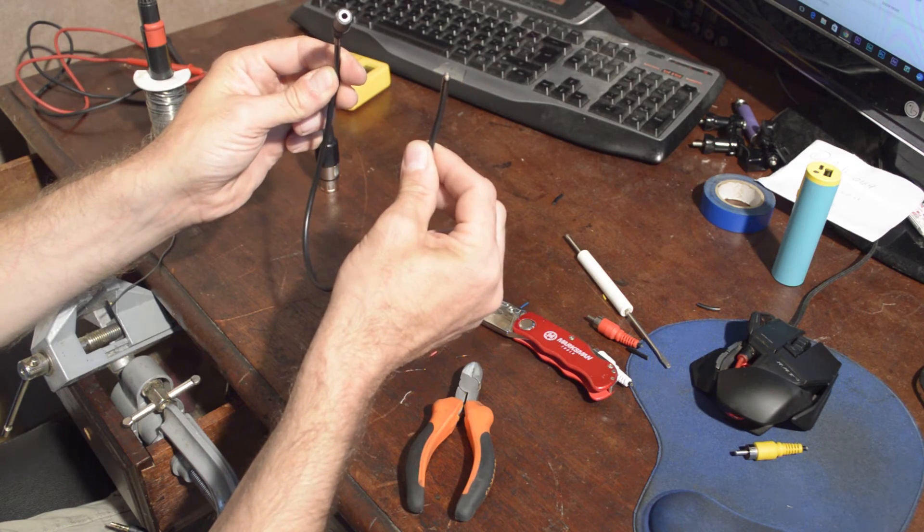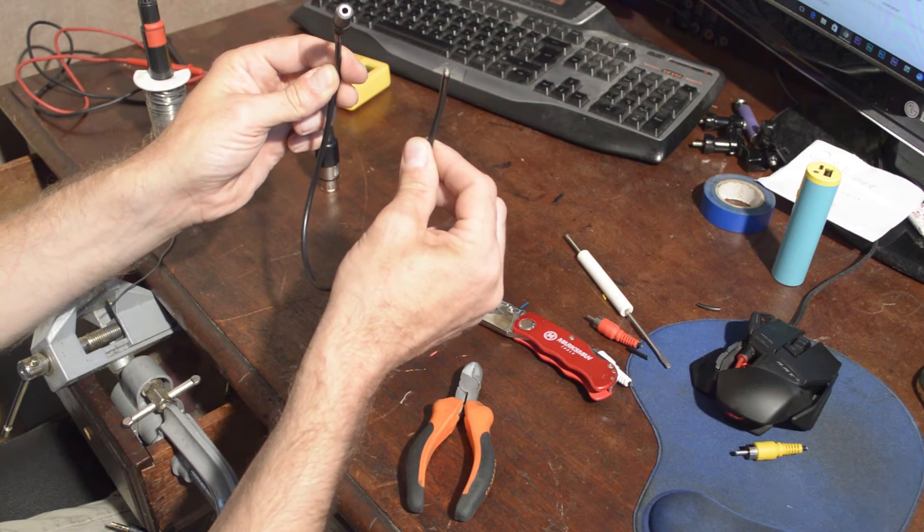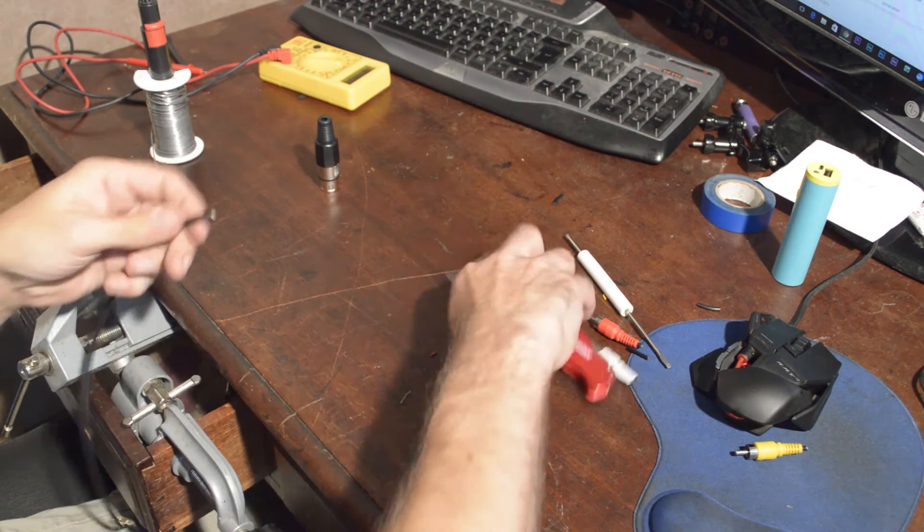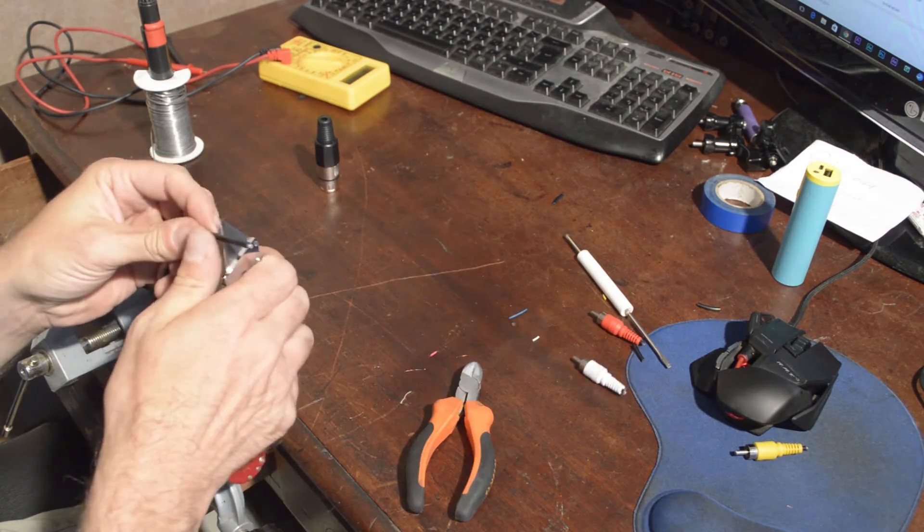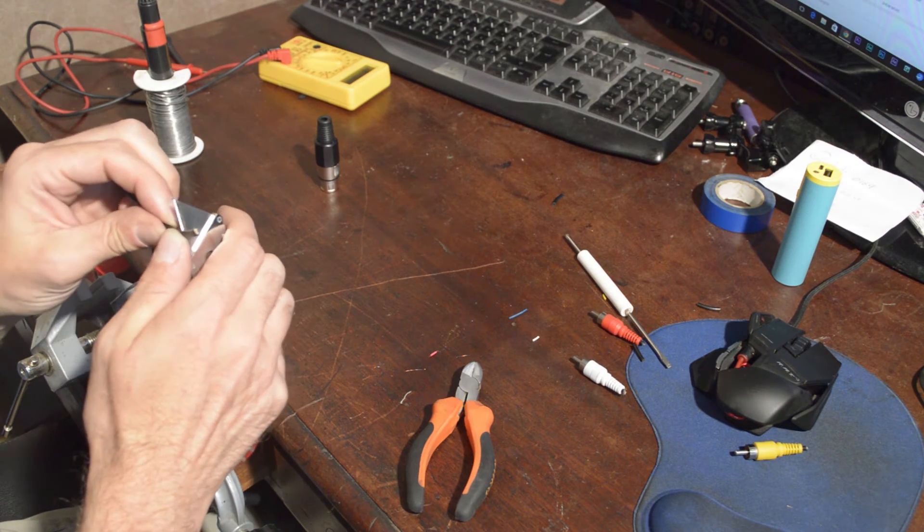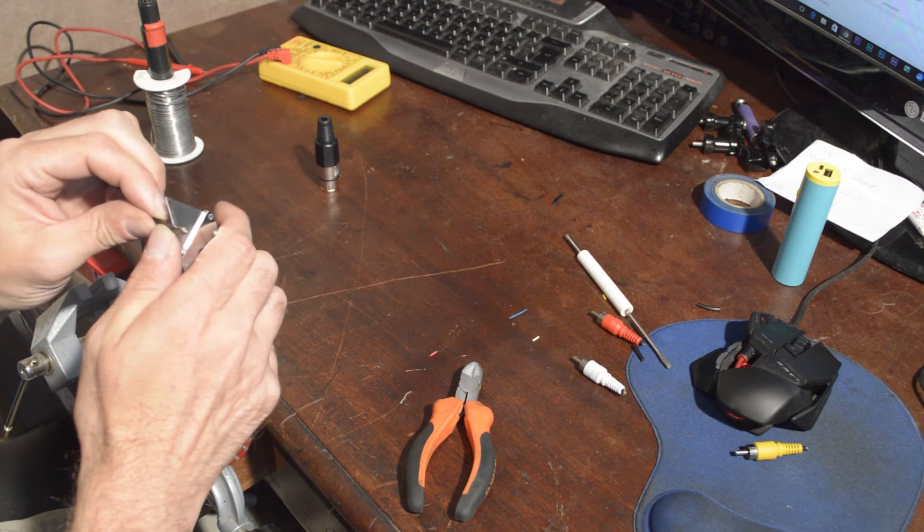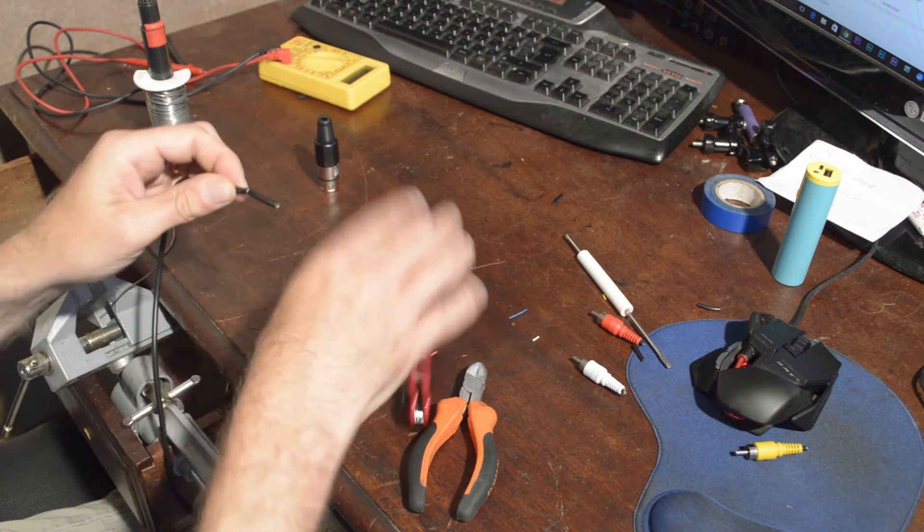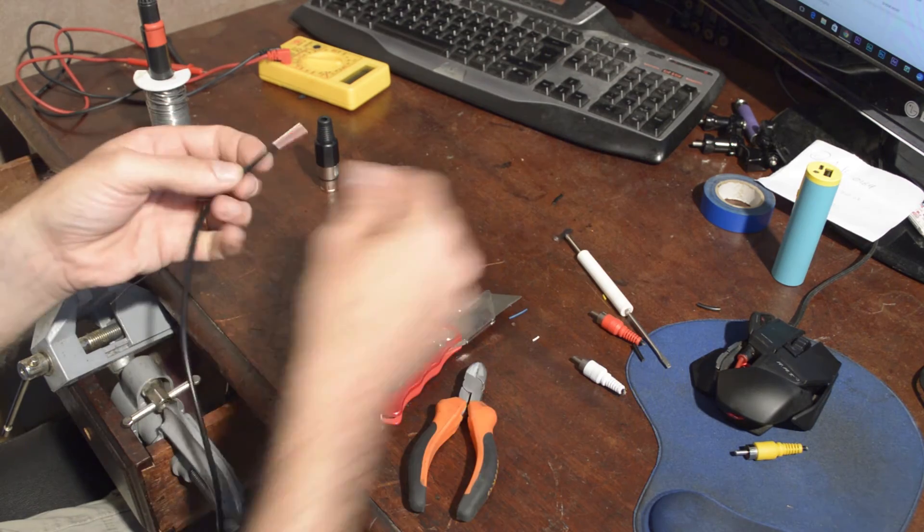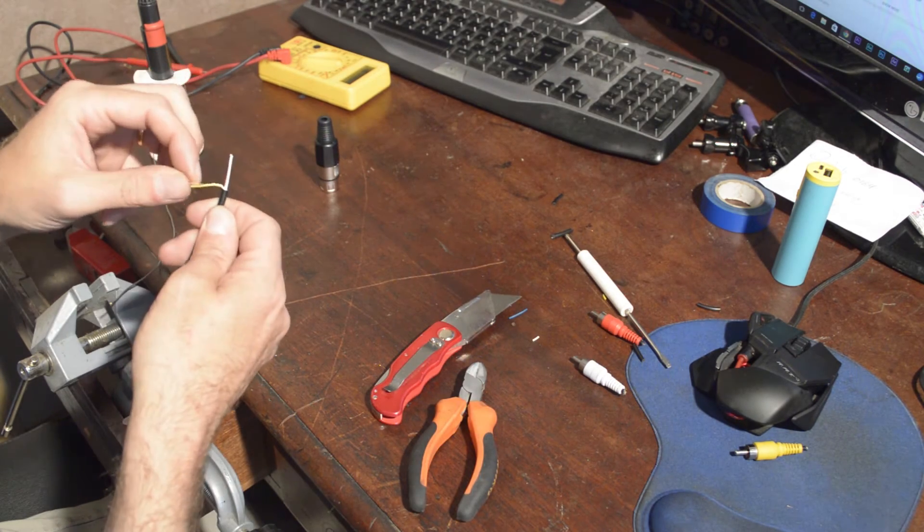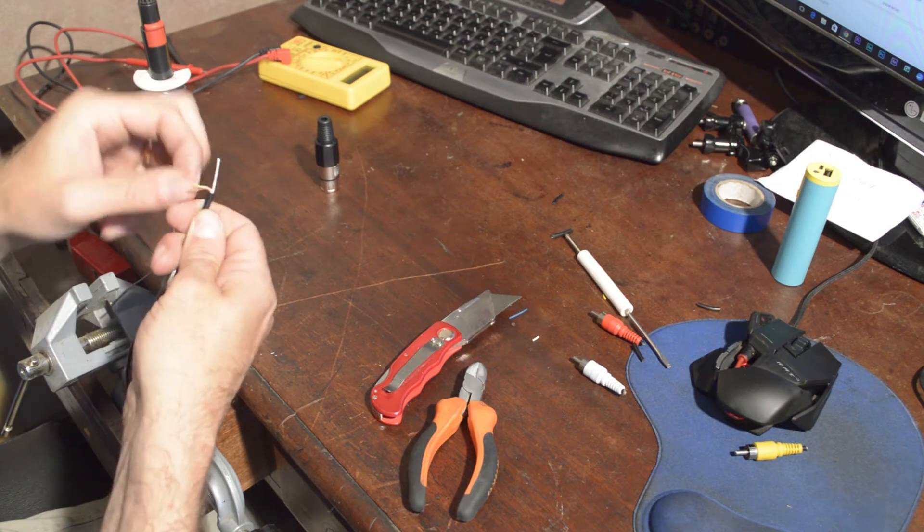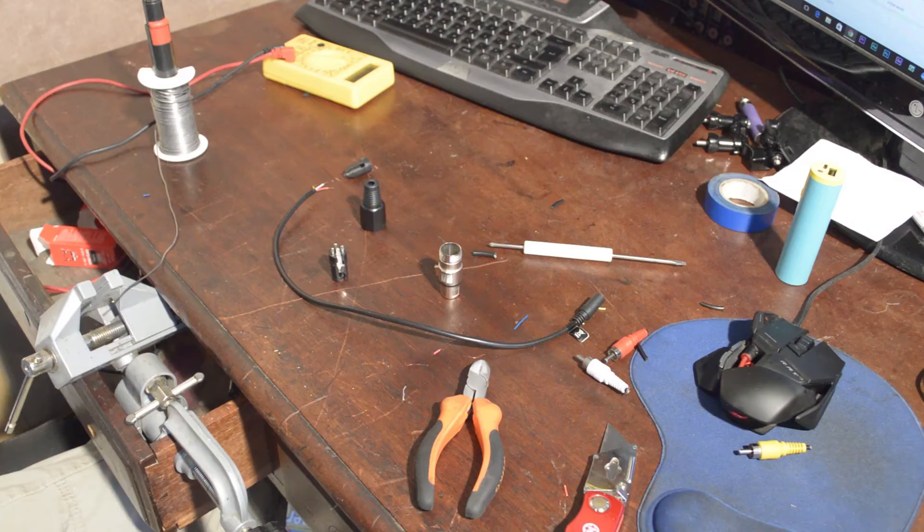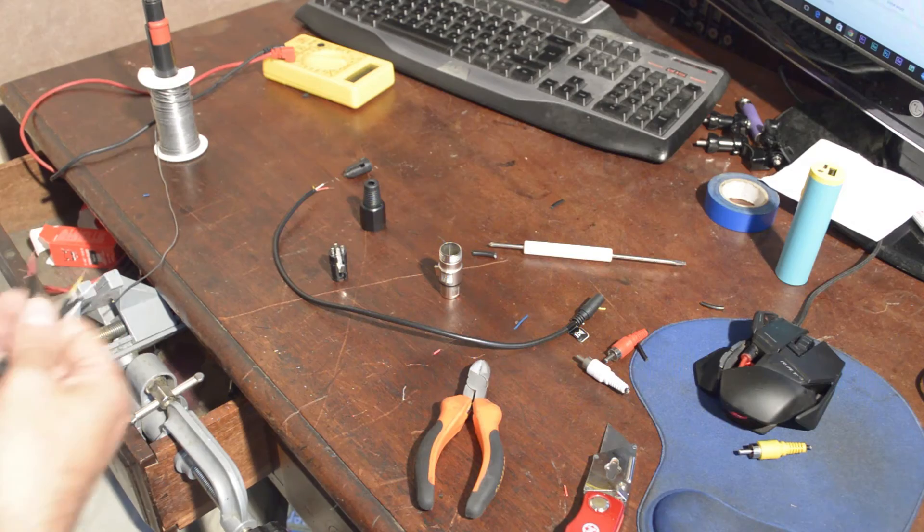Cut your headphone extension cable in half and strip the end. With your multimeter again, test to see which is left, right, and ground.